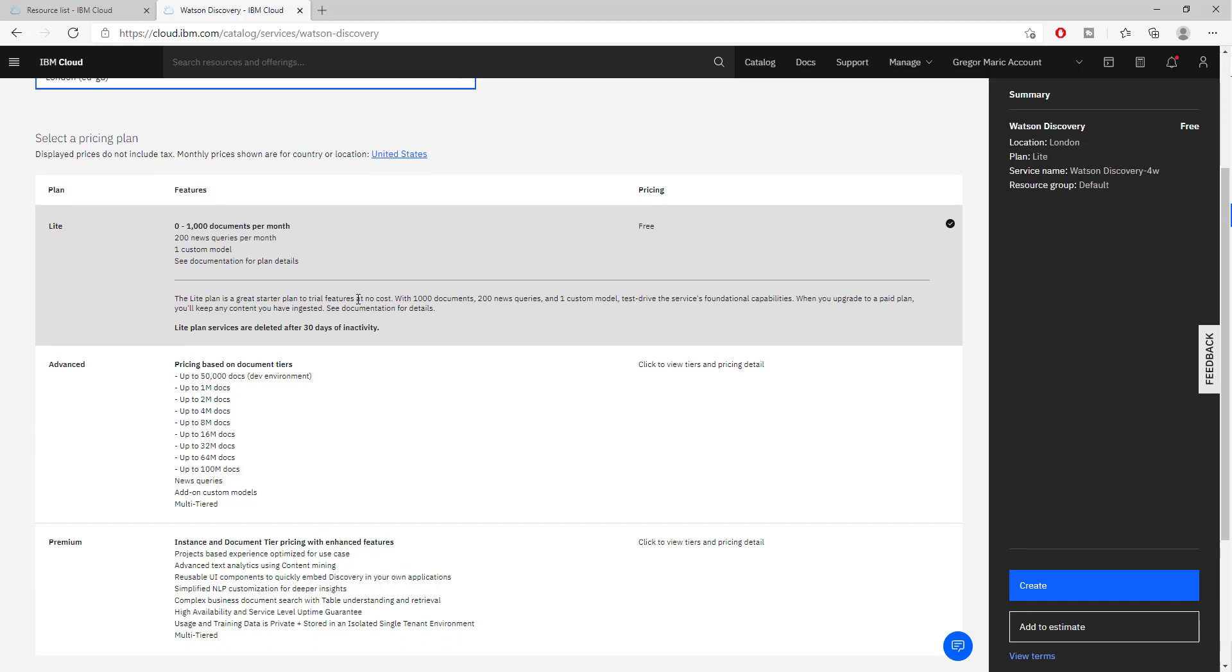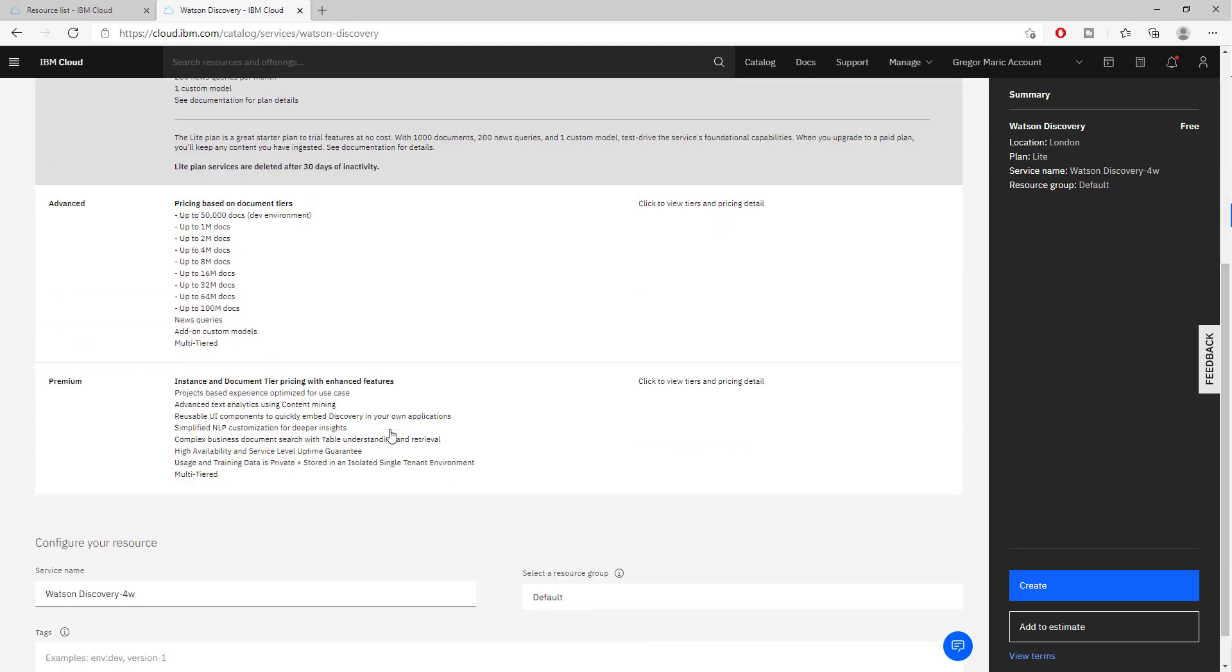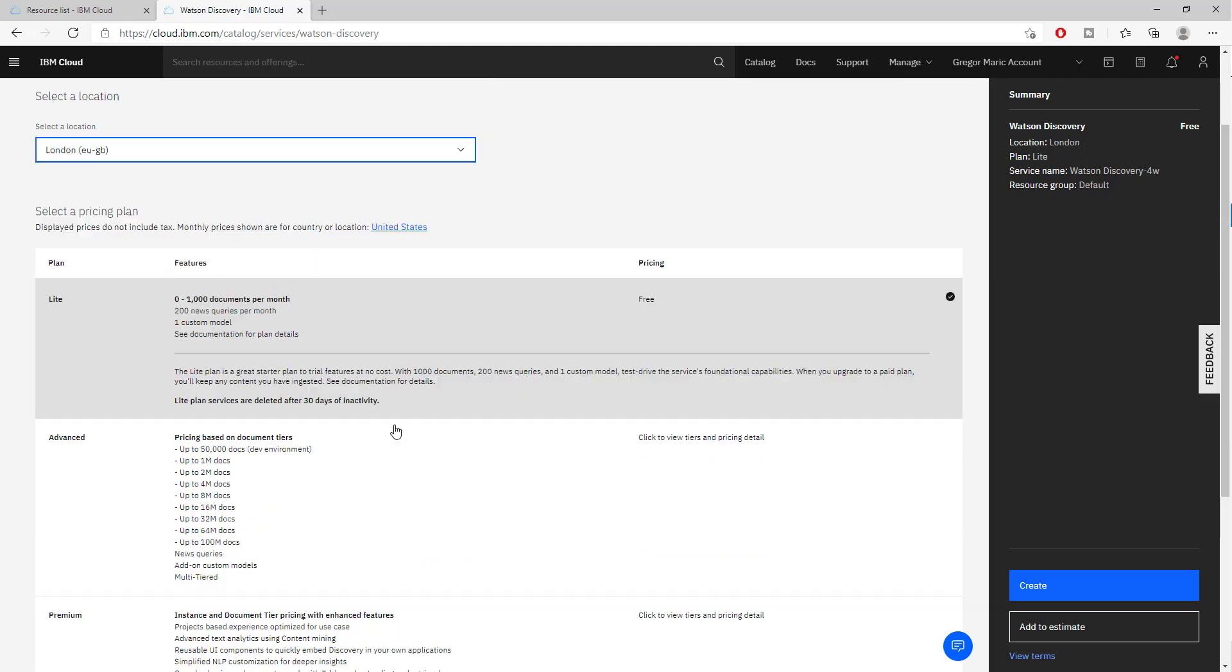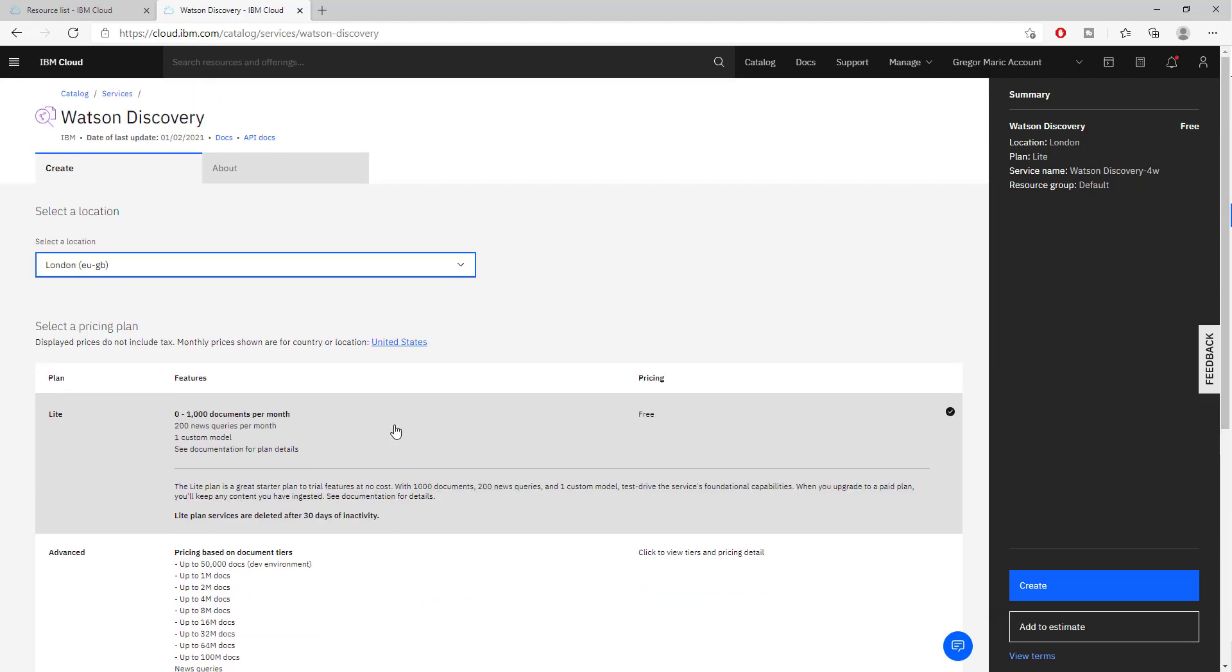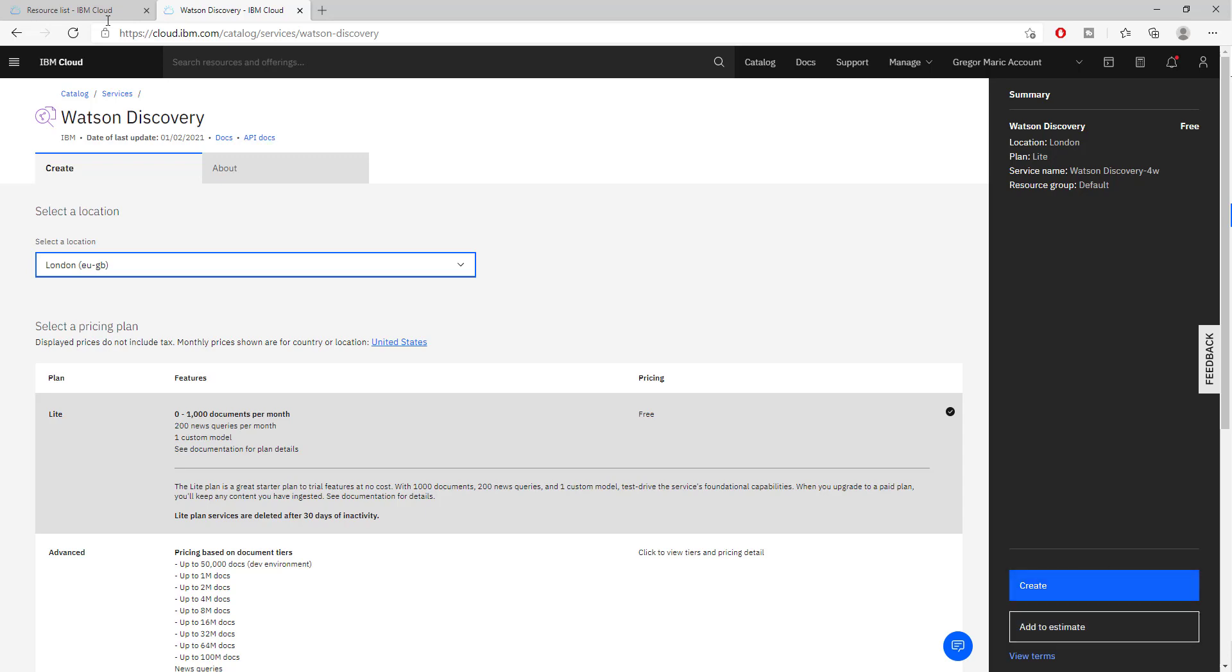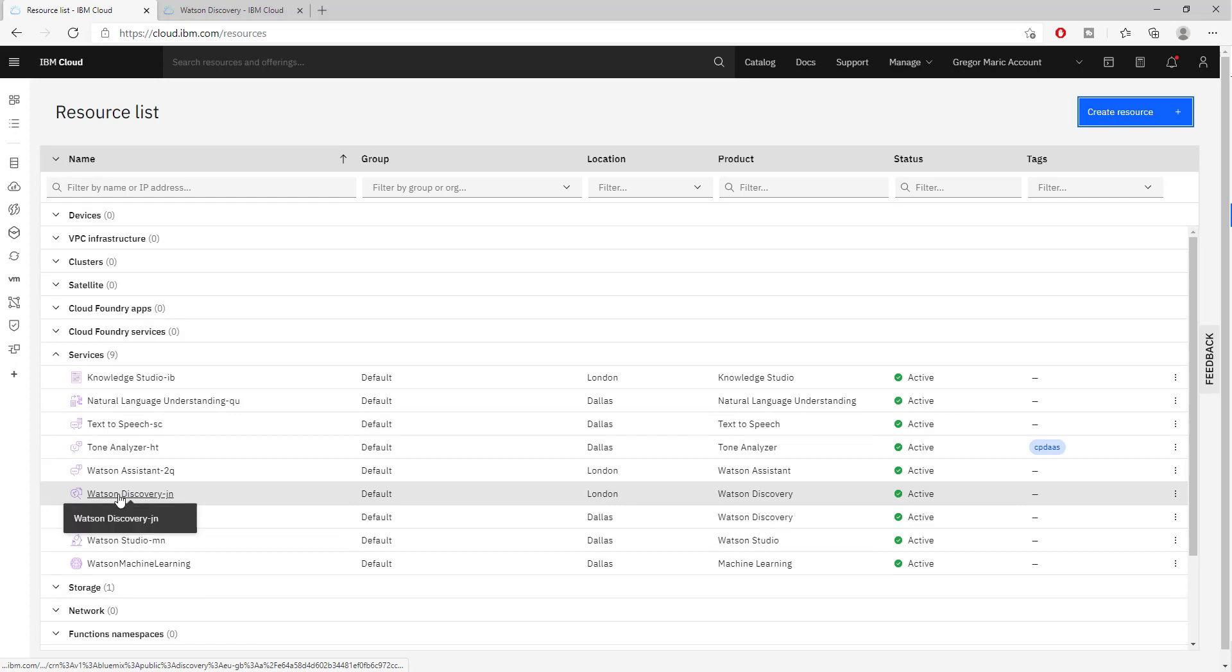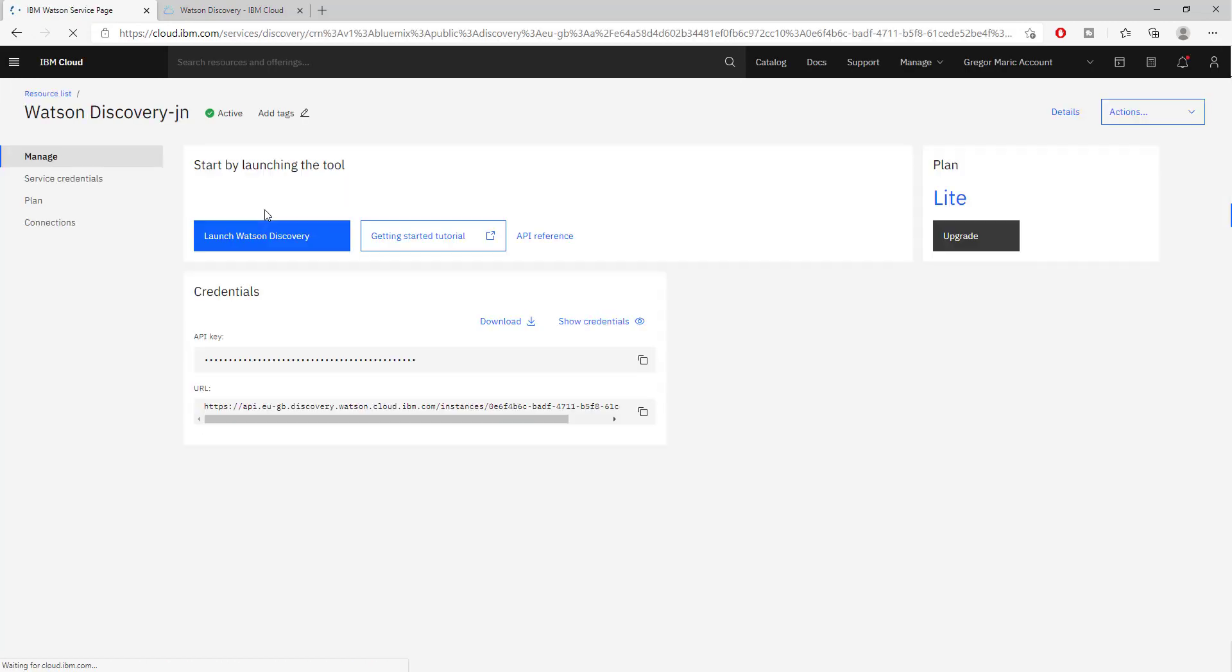You can understand if it's worth upgrading to a premium plan or if you don't want to use it anymore. Just create it. Once you click this, you will be redirected to the Watson Discovery page. This is the page that is created once the Watson Discovery service is created.